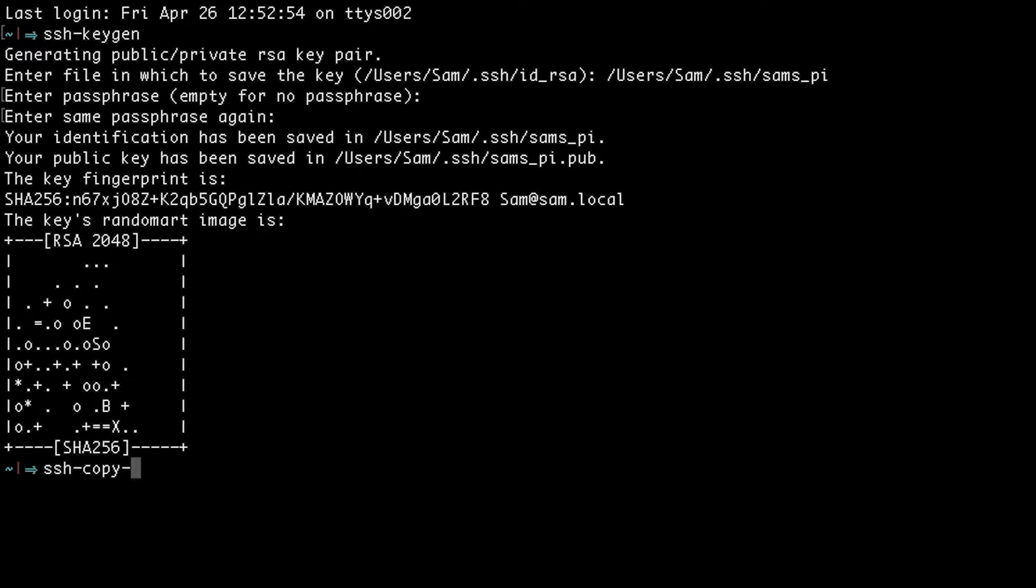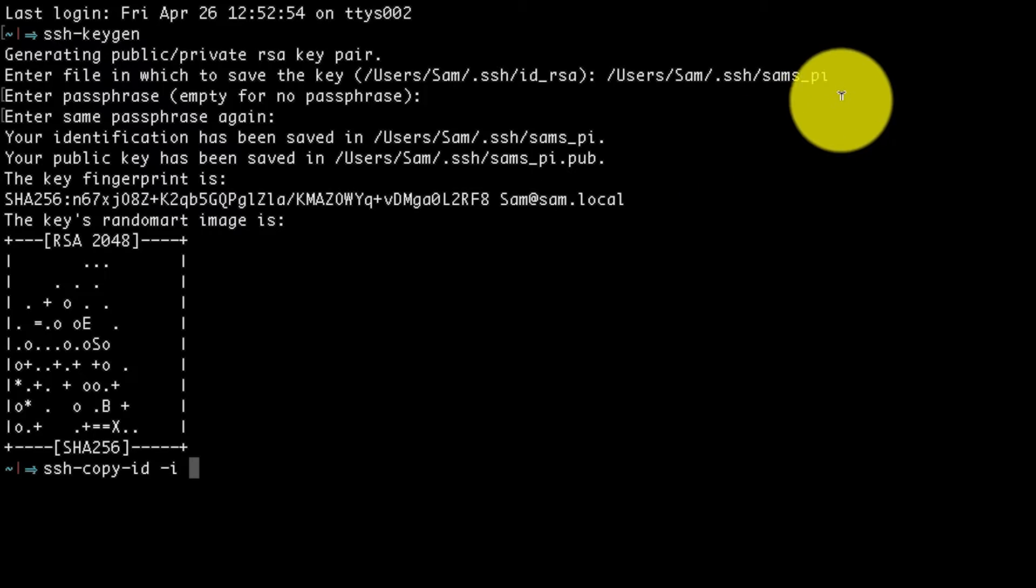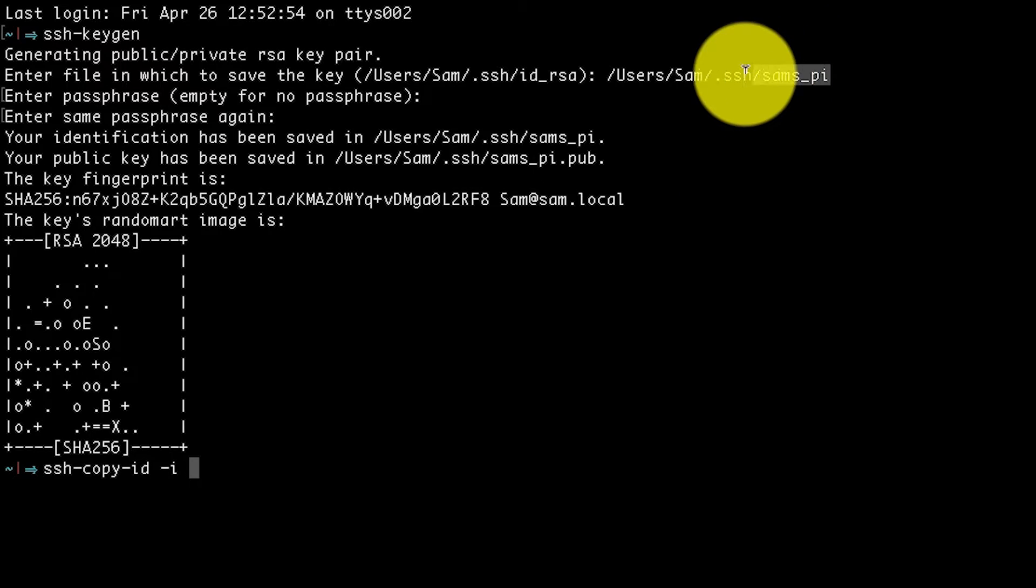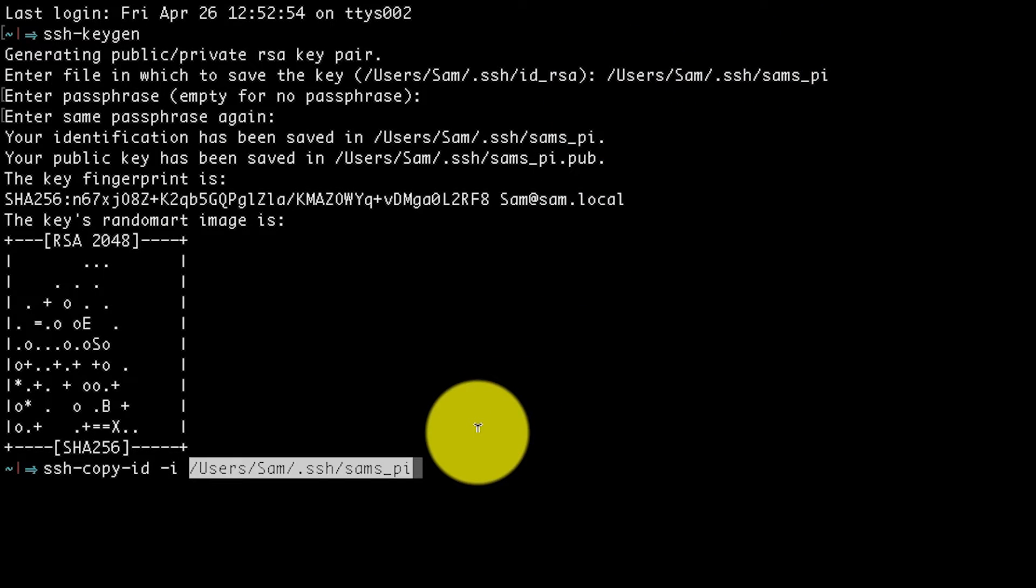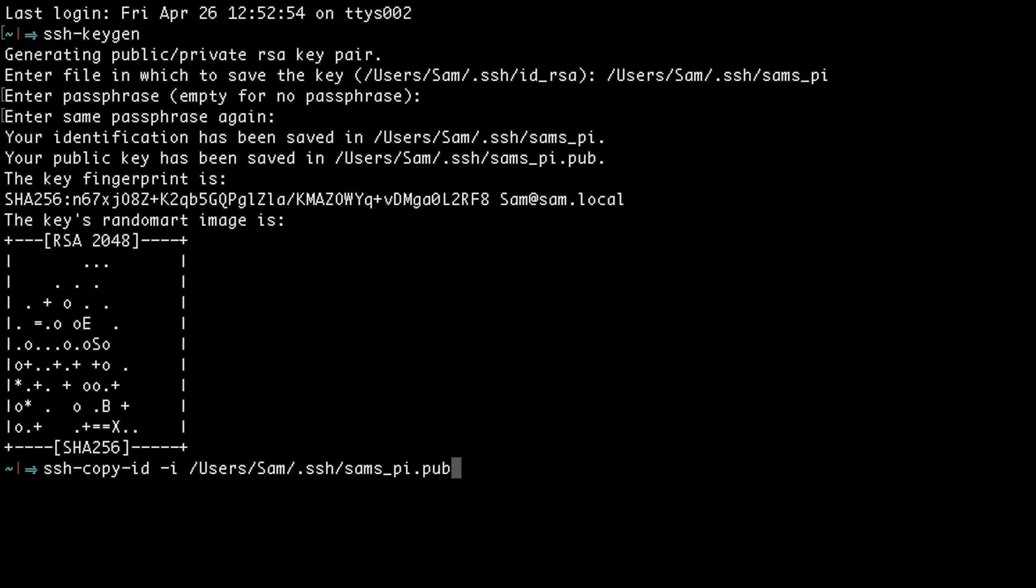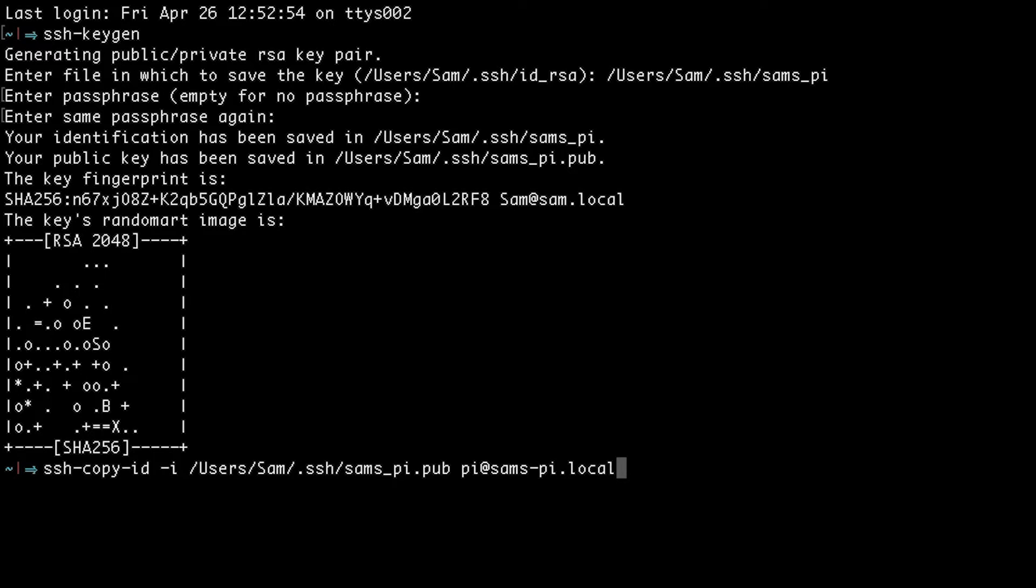ssh-copy-id space -i, then the location of the public key, which is going to be what we entered before, .pub. And then enter the user and hostname on the Raspberry Pi. So in my case, pi@samspi.local. And hit enter.